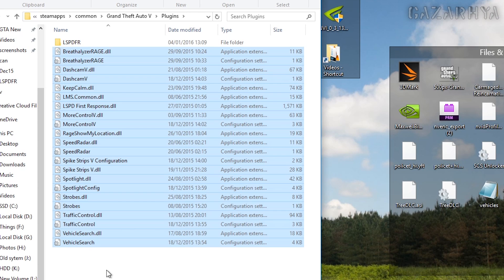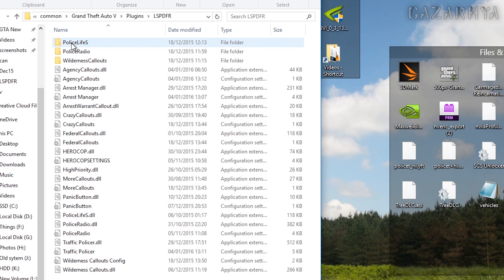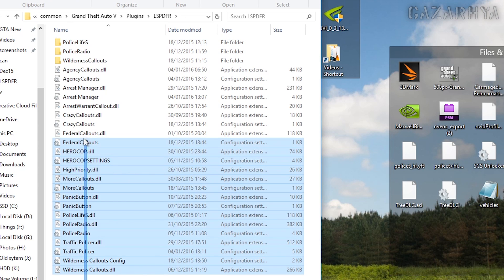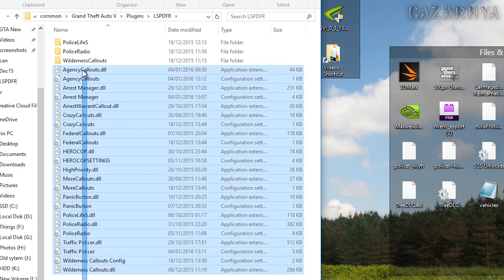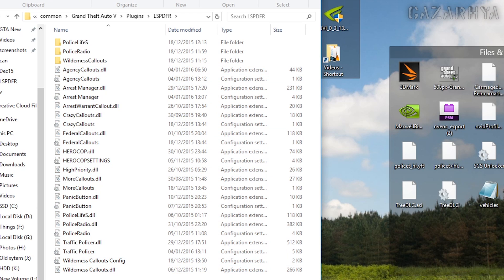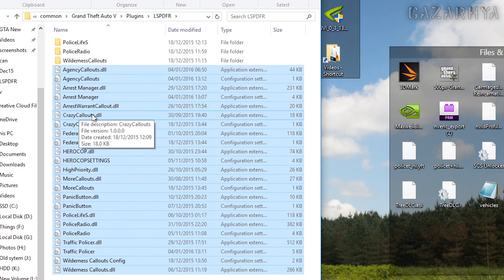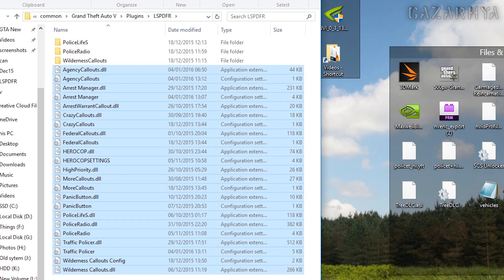Now this folder here, LSPDFR, these plugins inside this folder get loaded by LSPDFR. For example, callouts and stuff like that, arrest manager, sort of directly LSPDFR related stuff goes in this folder plugins slash LSPDFR.